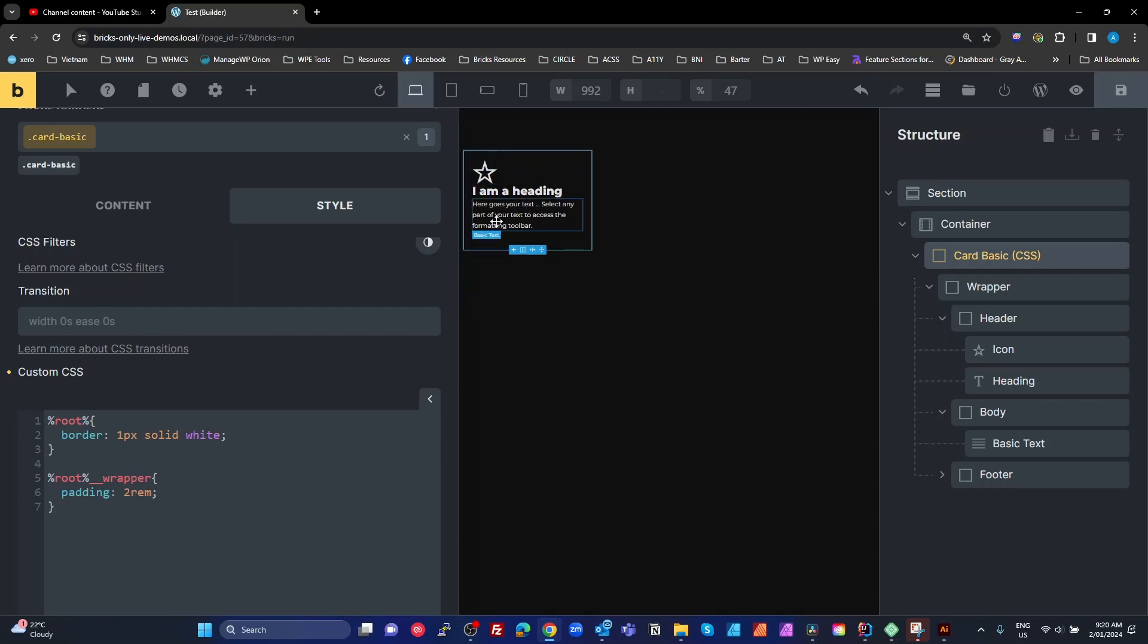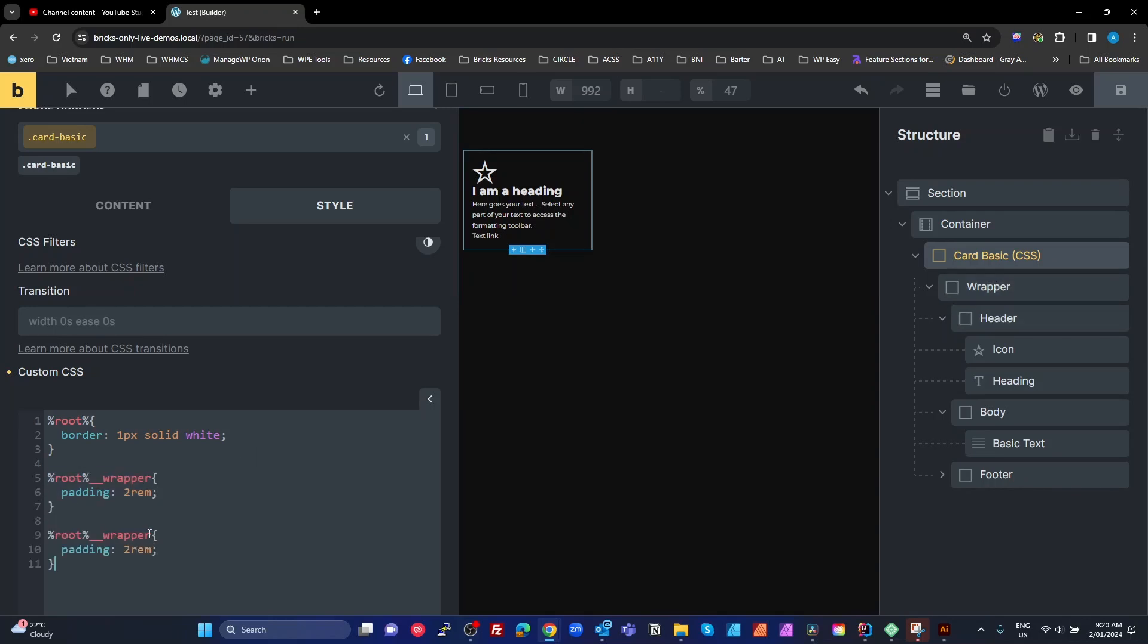Okay. So now I've got some padding inside that, which is applied to our wrapper. Now my header, to target my header, I'm just going to copy that and target my header.